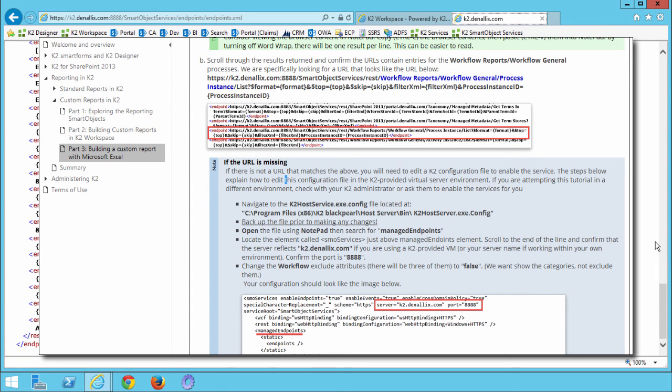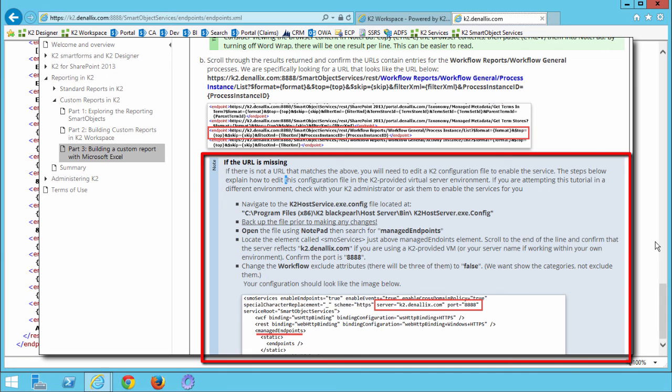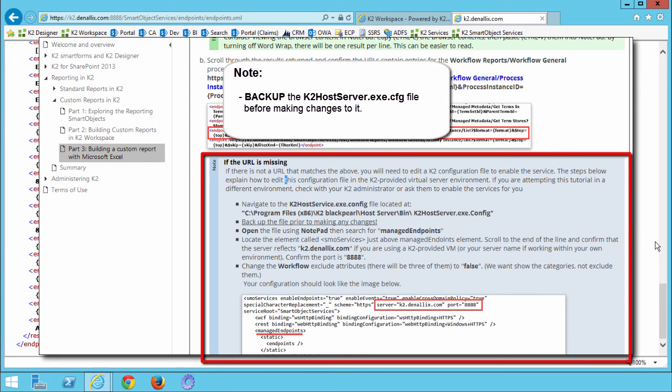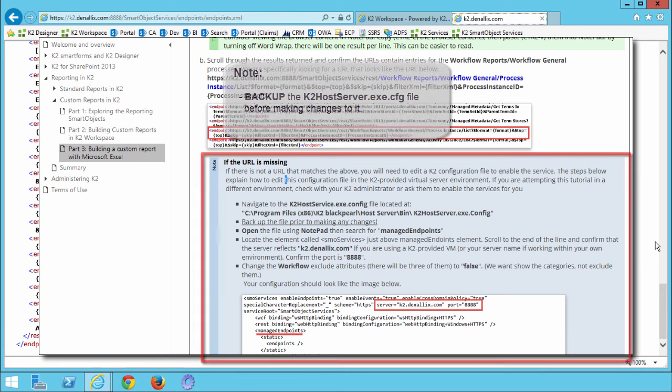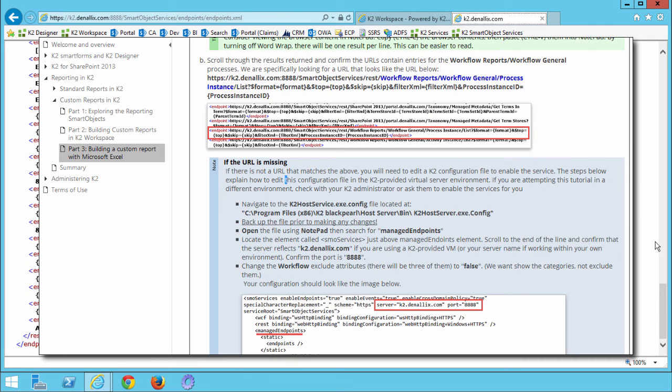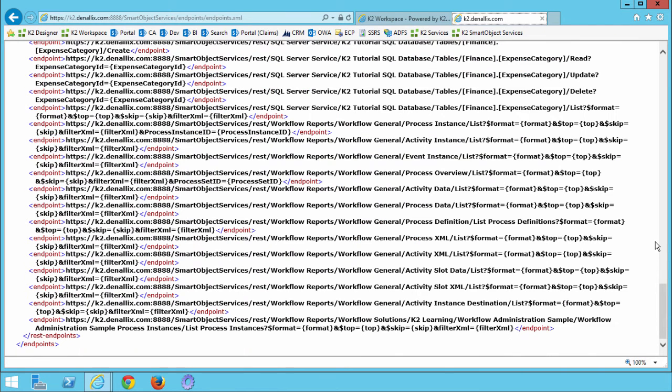You can see on my screen here the notes section that lays out the steps. Be sure to make a backup of the configuration file before you make changes to it. Basically, what you are going to tell K2 is you want the workflow managed endpoints to be included and available in the environment. Once you have confirmed that these endpoint URLs exist, you are ready to move on to the next step. Going forward, this URL is going to be the basis for our data feed in Excel with a minor edit. Let's take a moment now to launch Microsoft Excel.